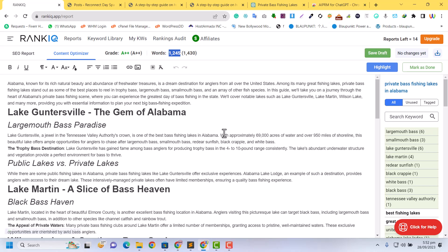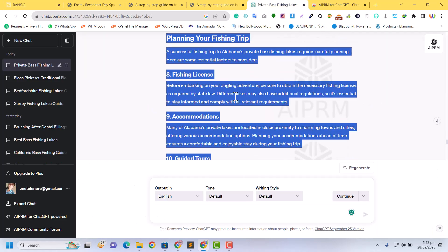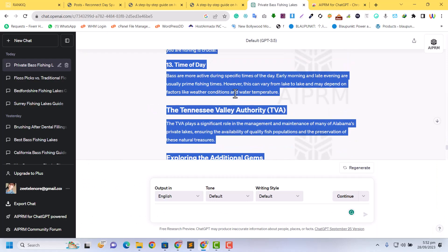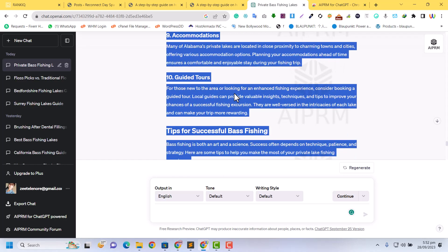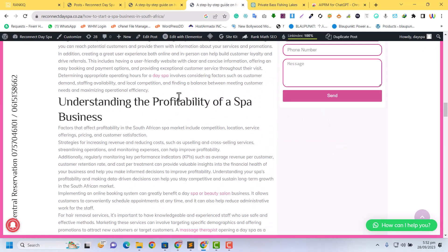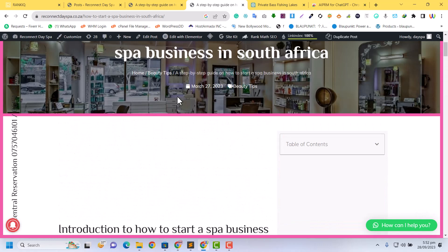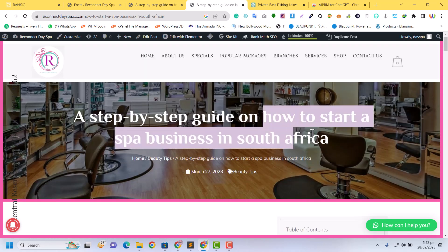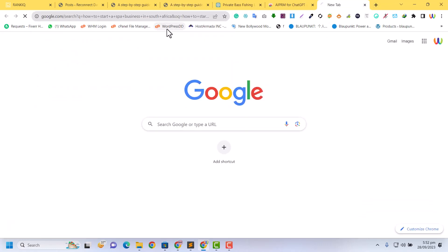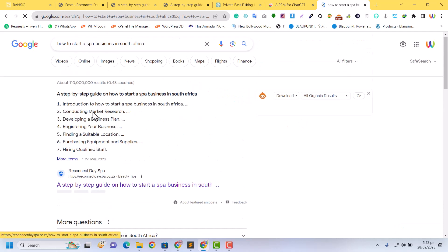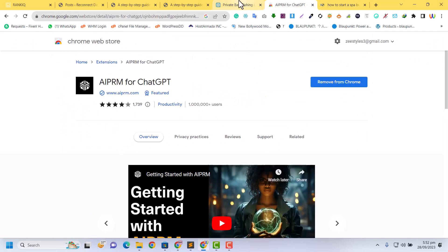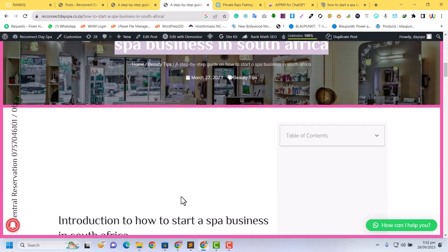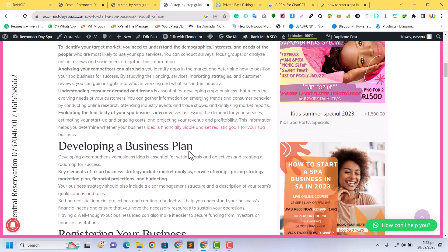This is how you can write an article based on your keyword. Some people will say this is not good or this is AI written, but I have proof. This complete article is written by AI. If you search 'how to start a business in South Africa,' this is in the snippet. This is completely written by ChatGPT.